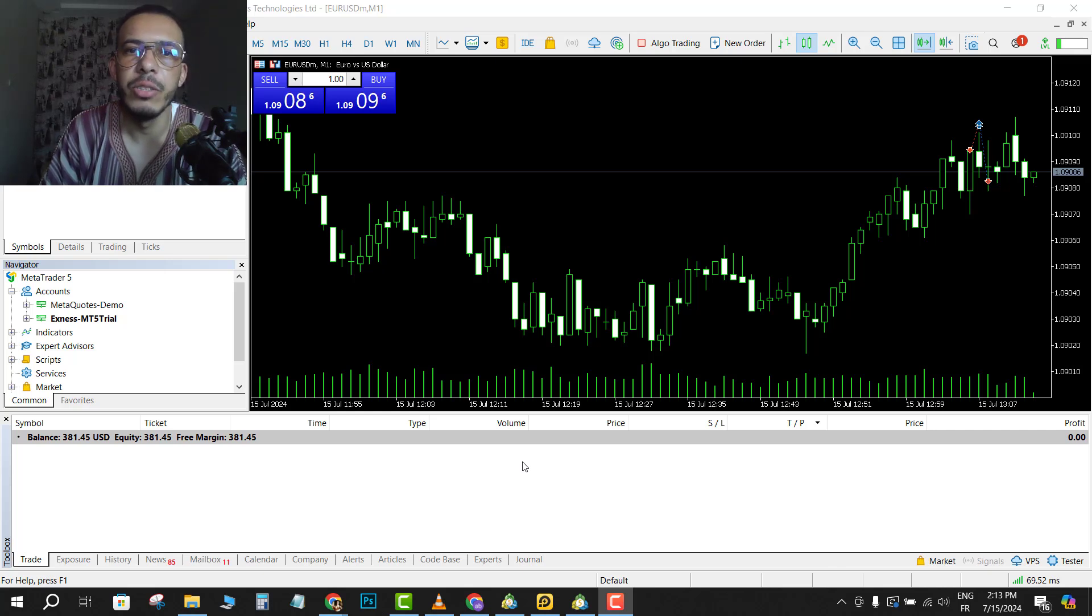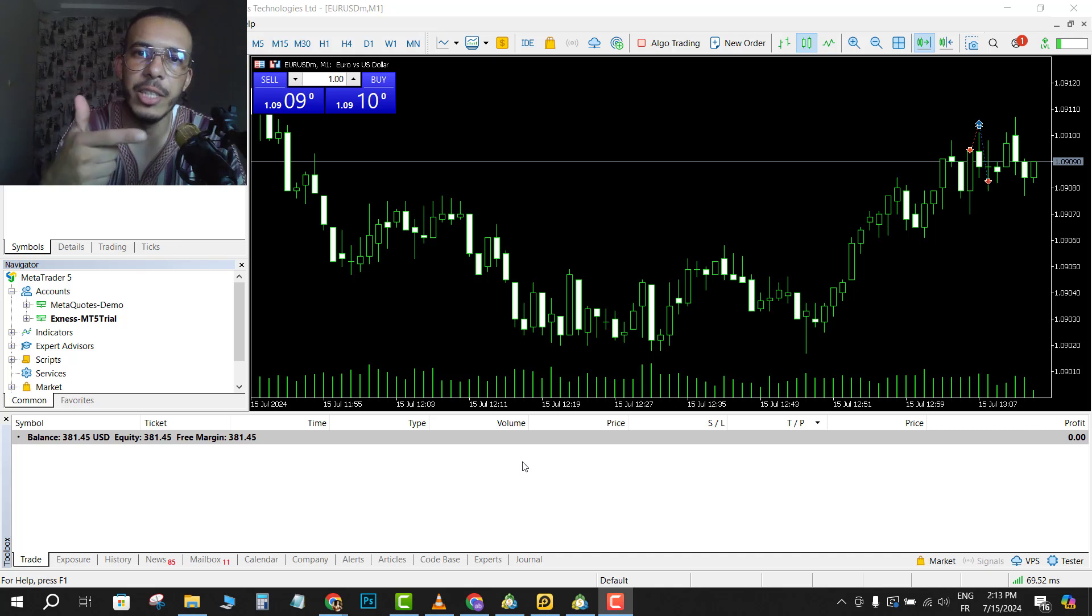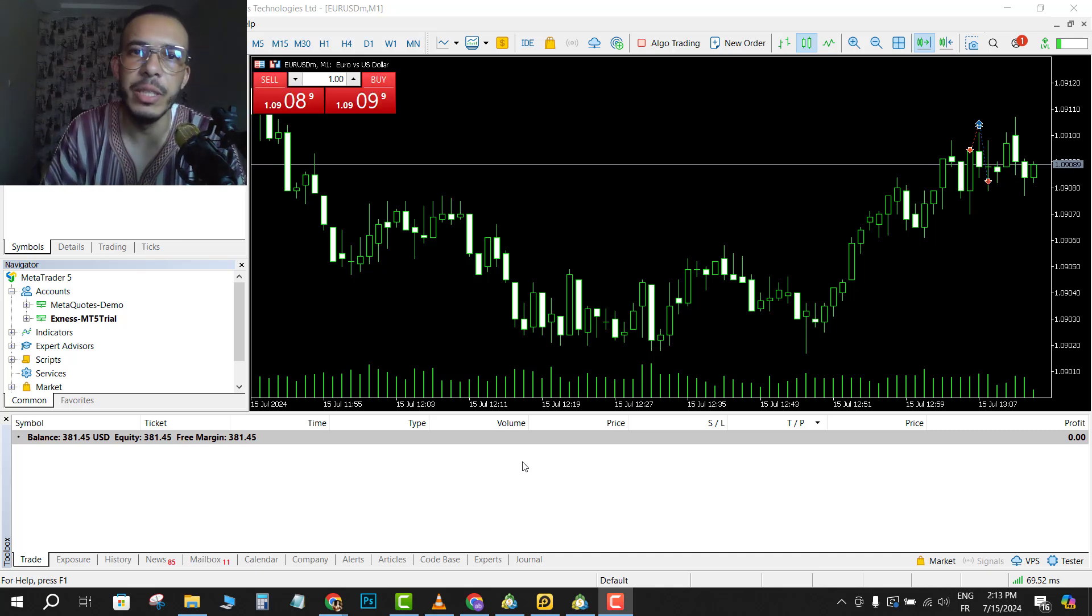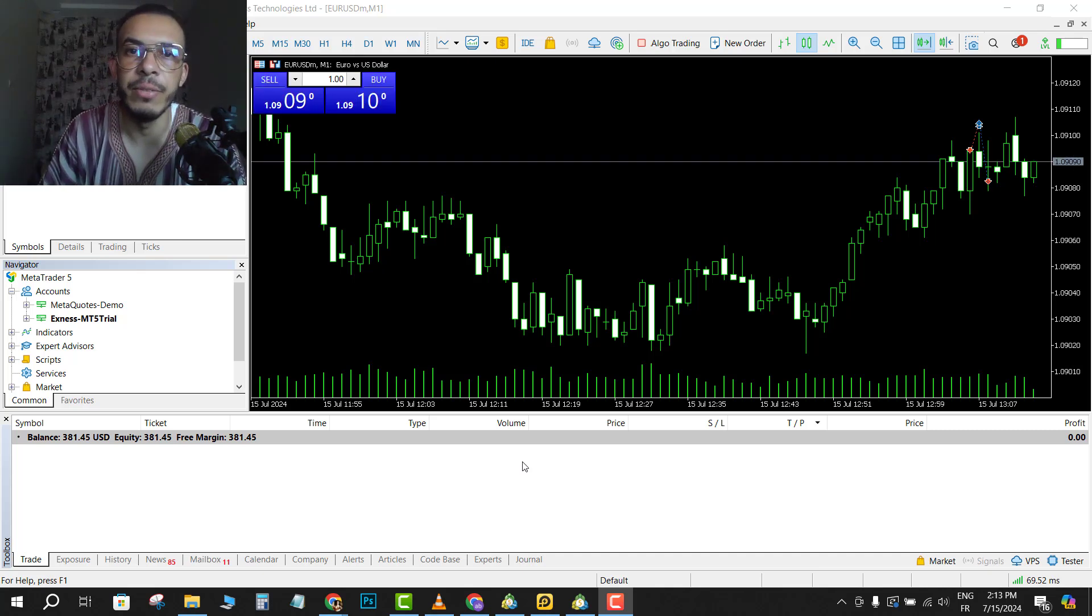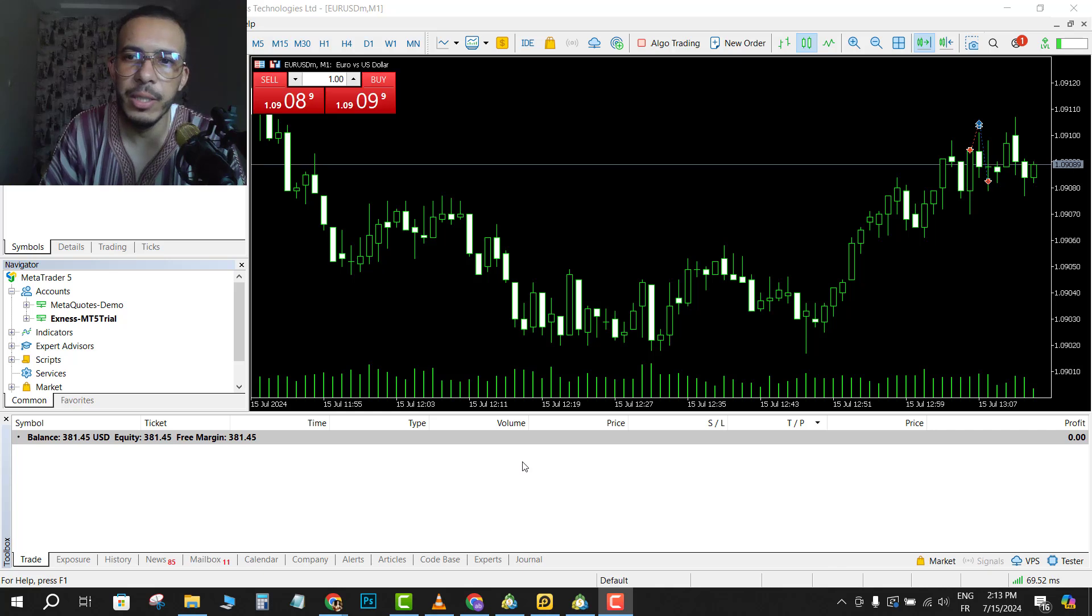Hi everyone, welcome back. In this video I'm going to share with you how you can add stop loss and take profit on MetaTrader 5. Just follow me and follow the steps, it's so easy and simple.